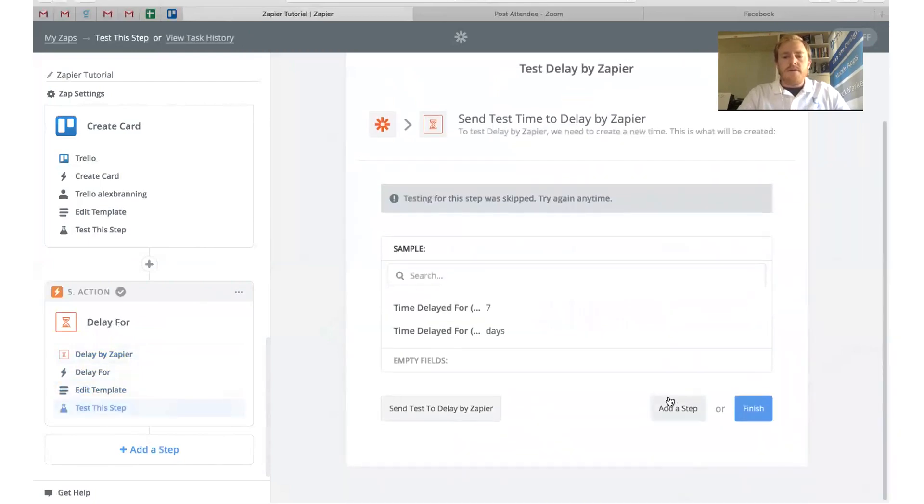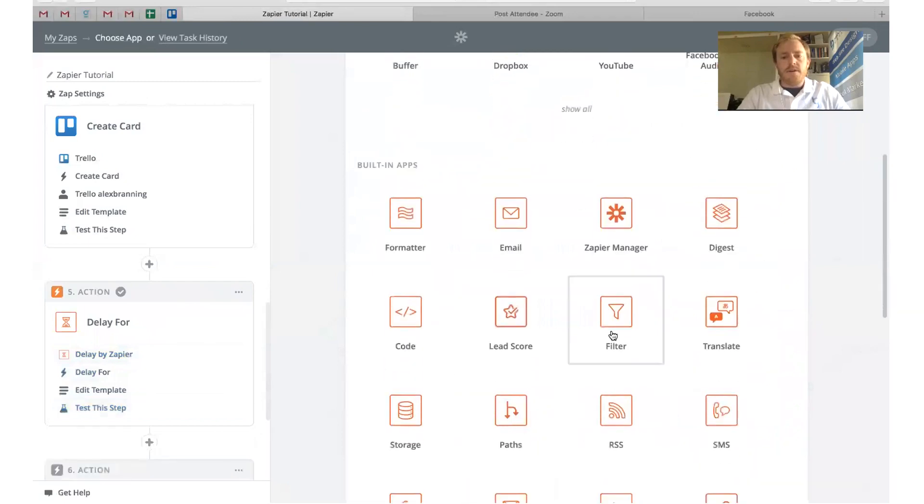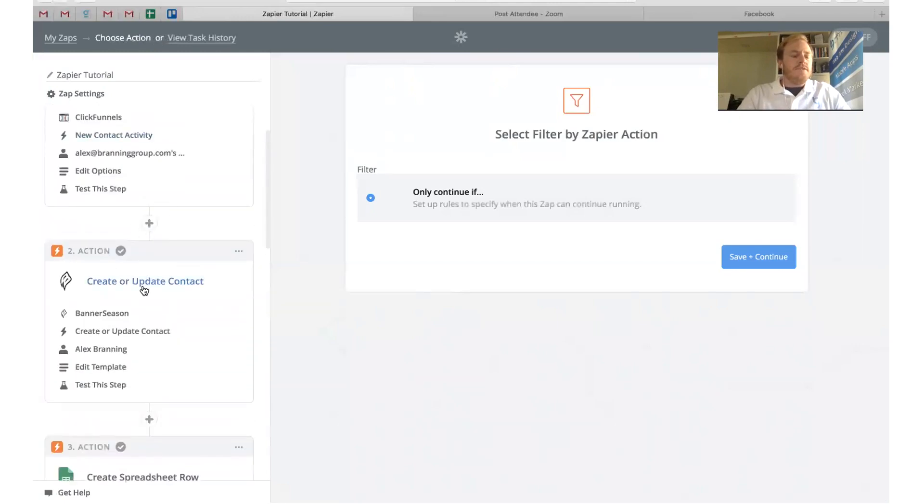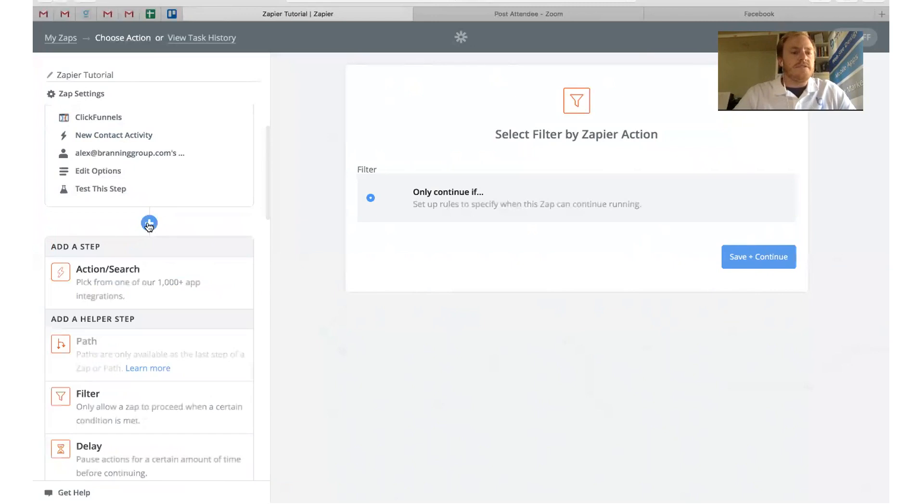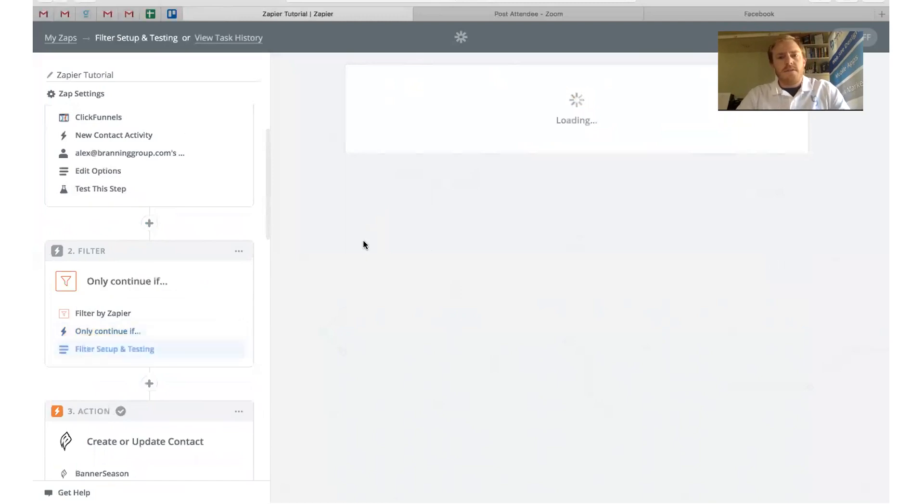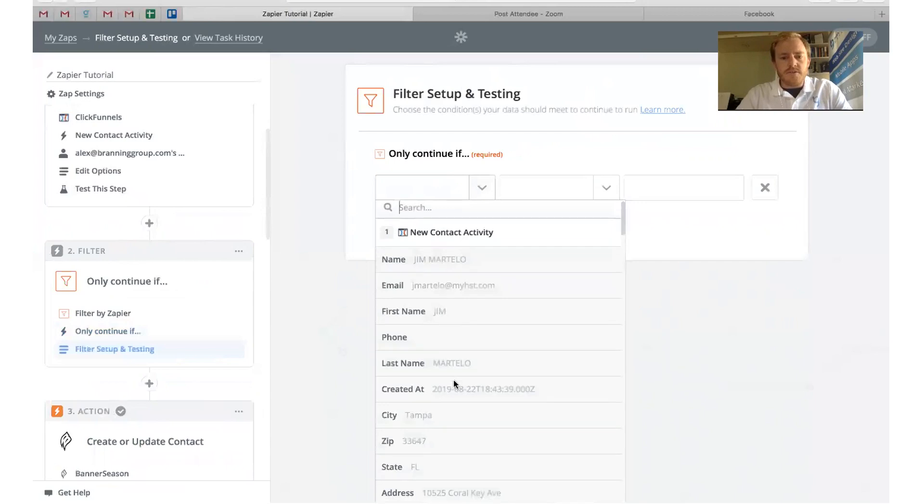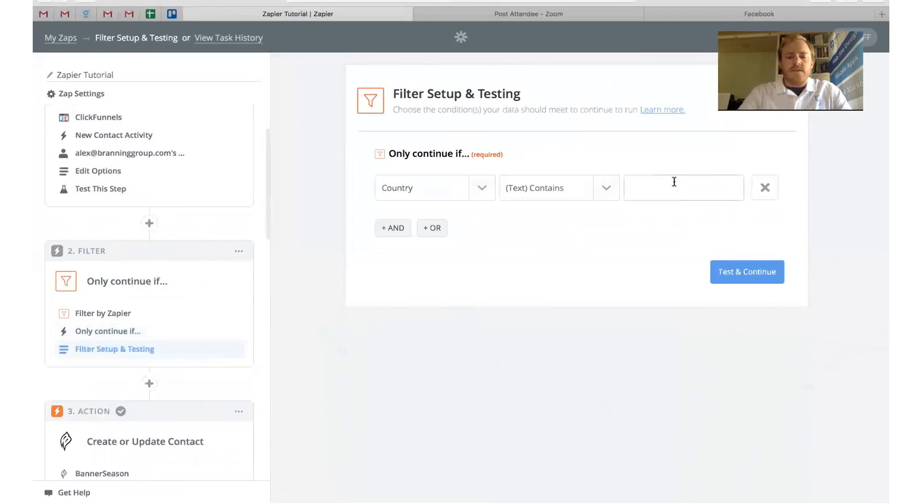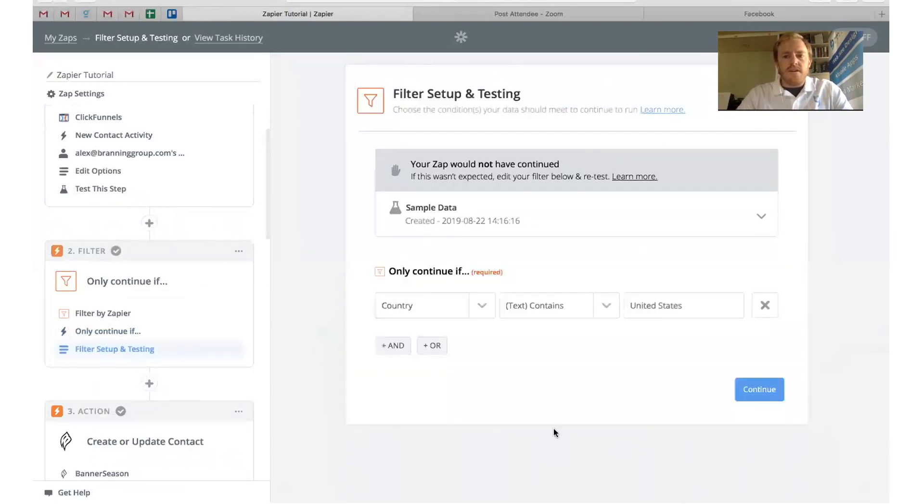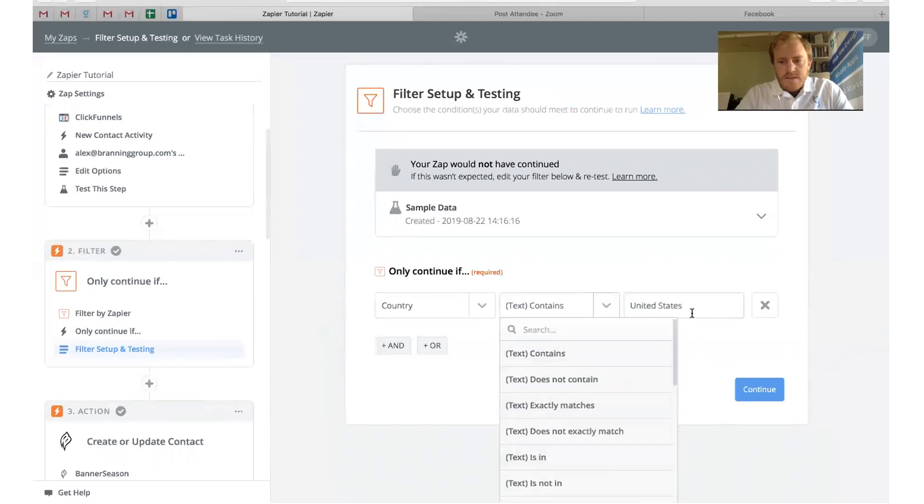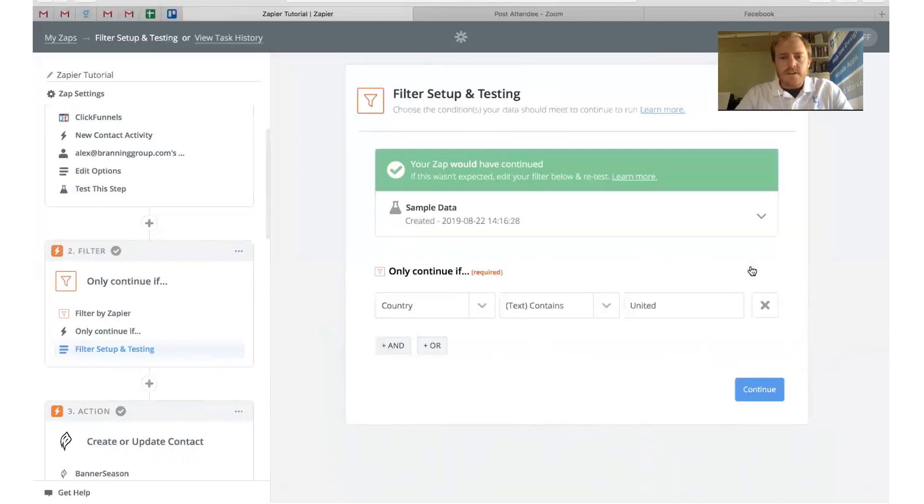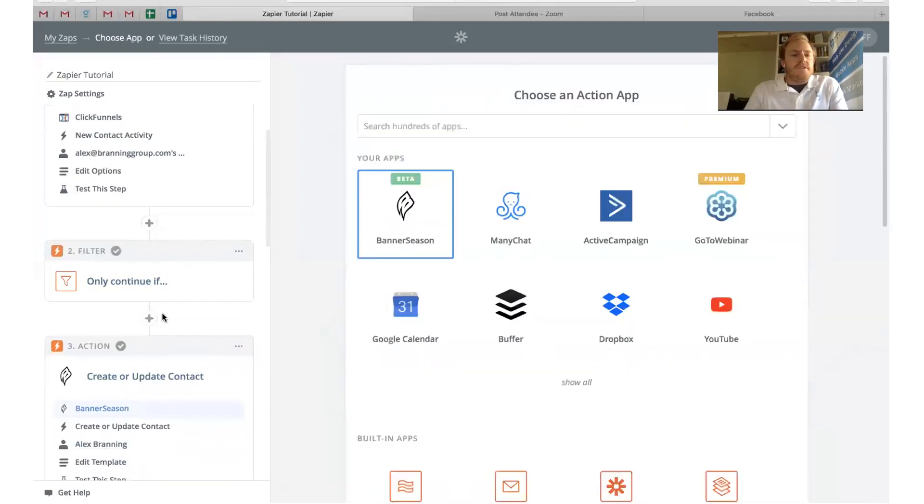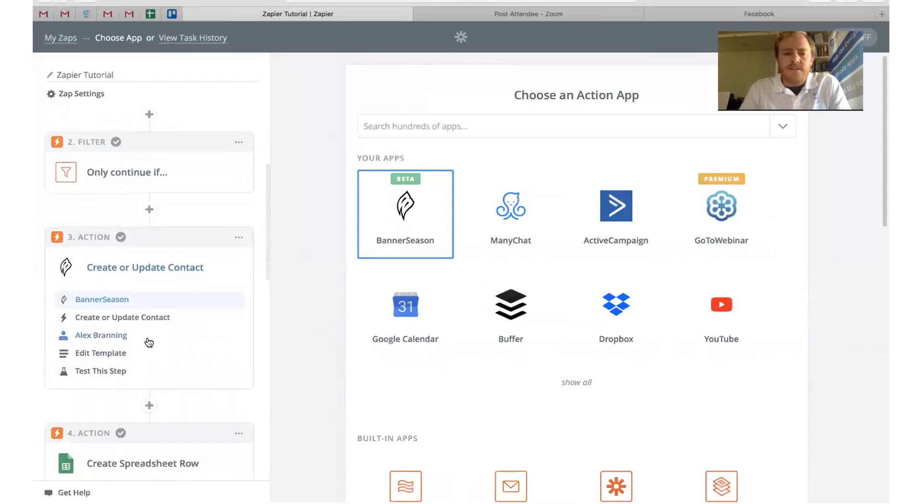Another really cool thing that you can do is you can filter people. Maybe there's certain people that you don't want to. For example, we use Banner Season, but we only want to send to people in the U.S. because if we send out of the U.S., it costs us a lot of money. One thing that we like to do is right here, we like to add in a filter. Then only continue if. What we like to do is we like to choose, go and find their country, and then we say text contains, and we'll just say United States, and then click test and continue. It would have continued because he's in the United States of America. Click continue. That just weeds out us from sending people a package to Australia and it costing us a ton of money.